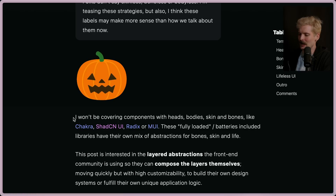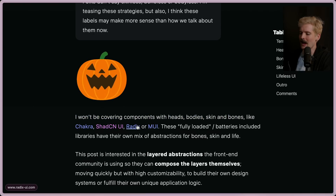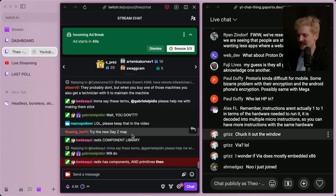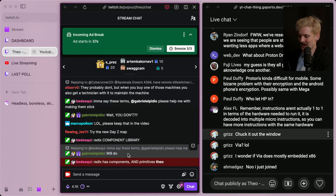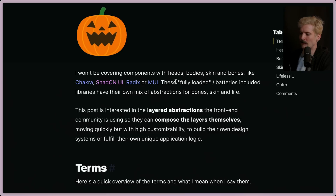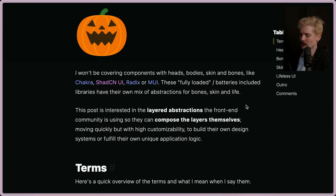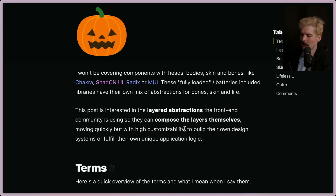He immediately calls out that he won't be covering components that have heads, bodies, skins, and bones like Chakra, Shadcn, Radix, and MUI. These are all fully loaded. I wouldn't even say Radix necessarily is — it provides a lot of primitives, but fair. Radix has both components and primitives. These solutions are fully loaded, batteries included effectively, and they have their own mix of abstractions for bones, skins, and life. This post is more interested in the layered abstractions that the front-end community is using now, so they can compose the layers themselves, moving quickly but with higher customizability to build their own design systems and fulfill their own unique application logic.